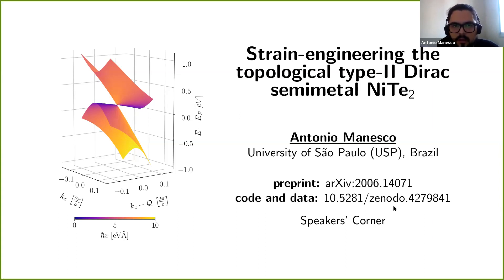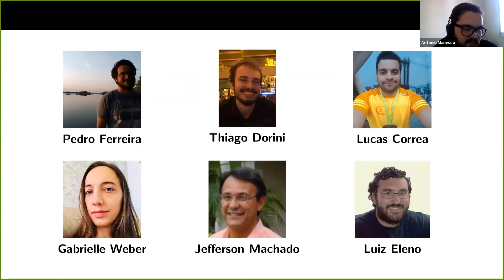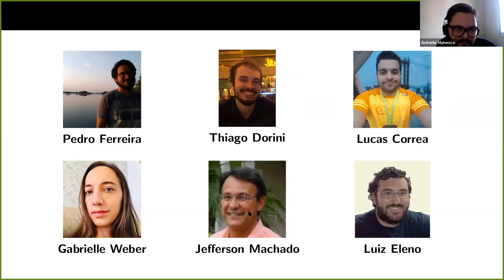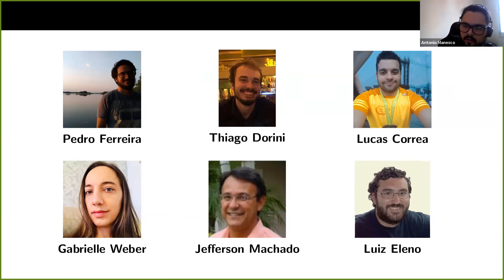Before I even start, let me mention the people involved. We basically did a lot of DFT calculations, and who conducted most of them was Pedro, also Tiago. We also had some input from experimentalists who gave us ideas on how to statically control the electronic structure of the system — that was Lucas and Jefferson. Gabriele and Luiz Aleno are also theorists who were involved with helping implement the effective model and DFT calculations.